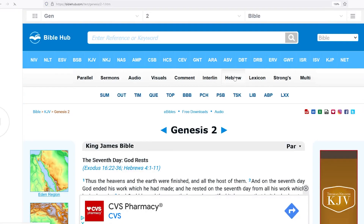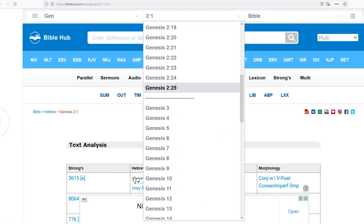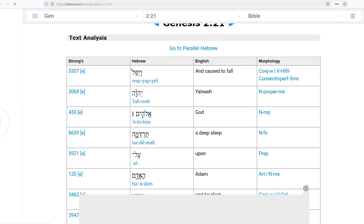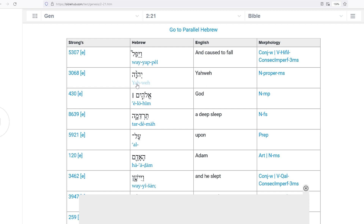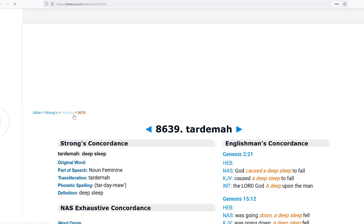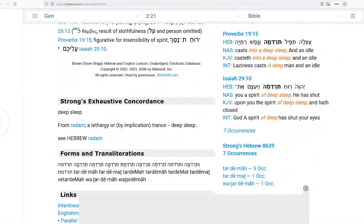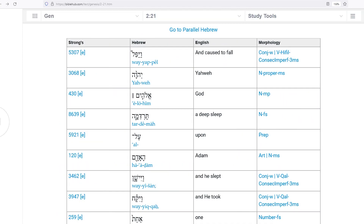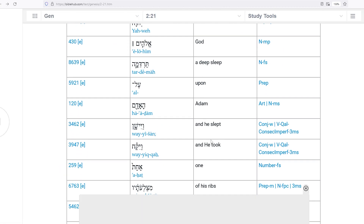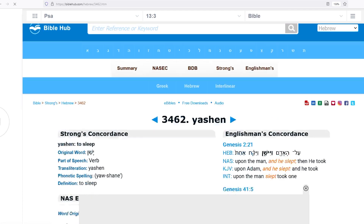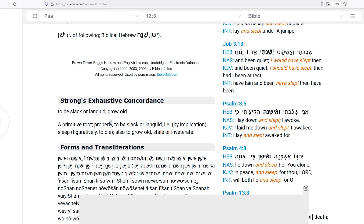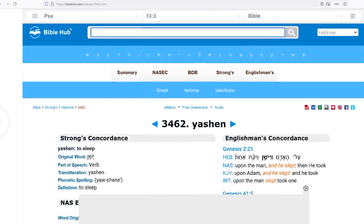Let's go to Strong's 221 to see what 'deep sleep' means. It says 'deep sleep, trance.' And 'slept' — 'to sleep, to be slack, grow old, to die.' I think he died. Weird.